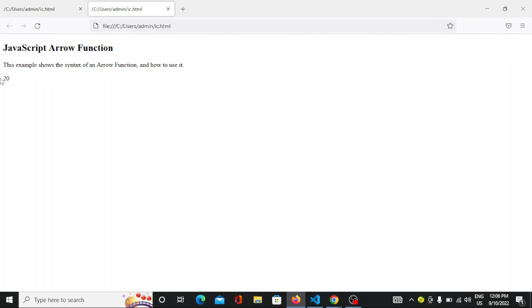Here on screen you can see that the output is available here. That is 20. 4 into 5.